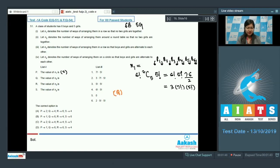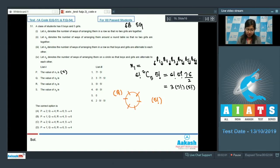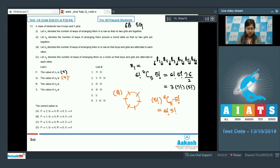Now for n2, which is the number of ways of arranging them around a round table so that no two girls are together. First arrange the six boys in (6-1)! = 5! ways around the table. From the six gaps created, select any five seats for girls and arrange them in 5! ways. So n2 = 5! × C(6,5) × 5! = 6! × 5!. The correct option is 4.